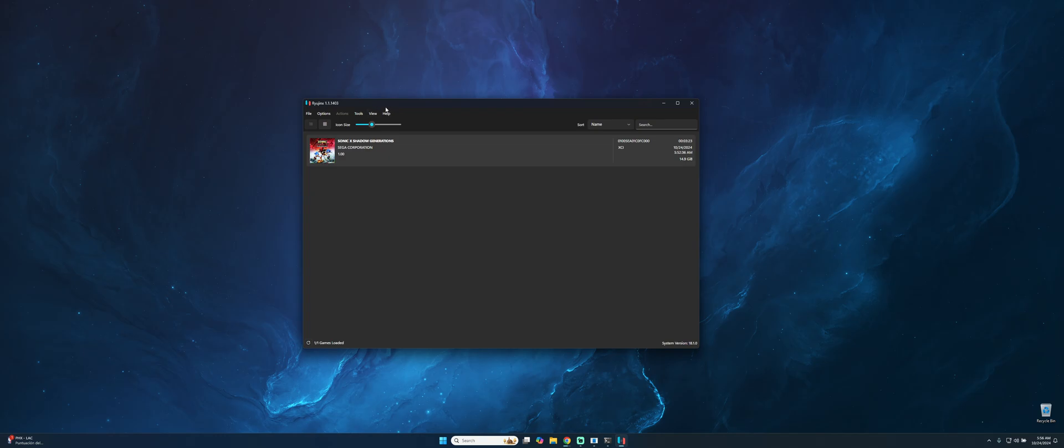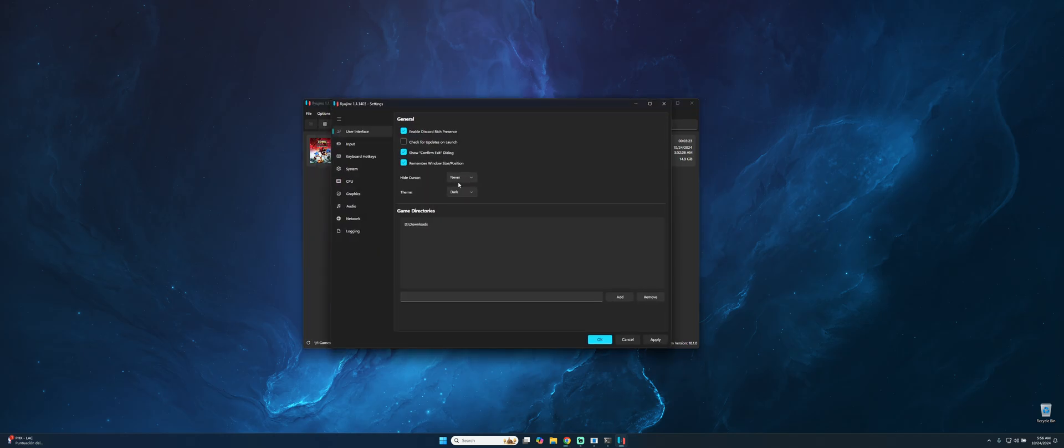The next step will be configuring the emulator to have the best performance possible. For that reason we have to go to Options, Settings, and over here we have this menu. What we need to do first is uncheck this one to avoid unnecessary access. Just make sure to uncheck.